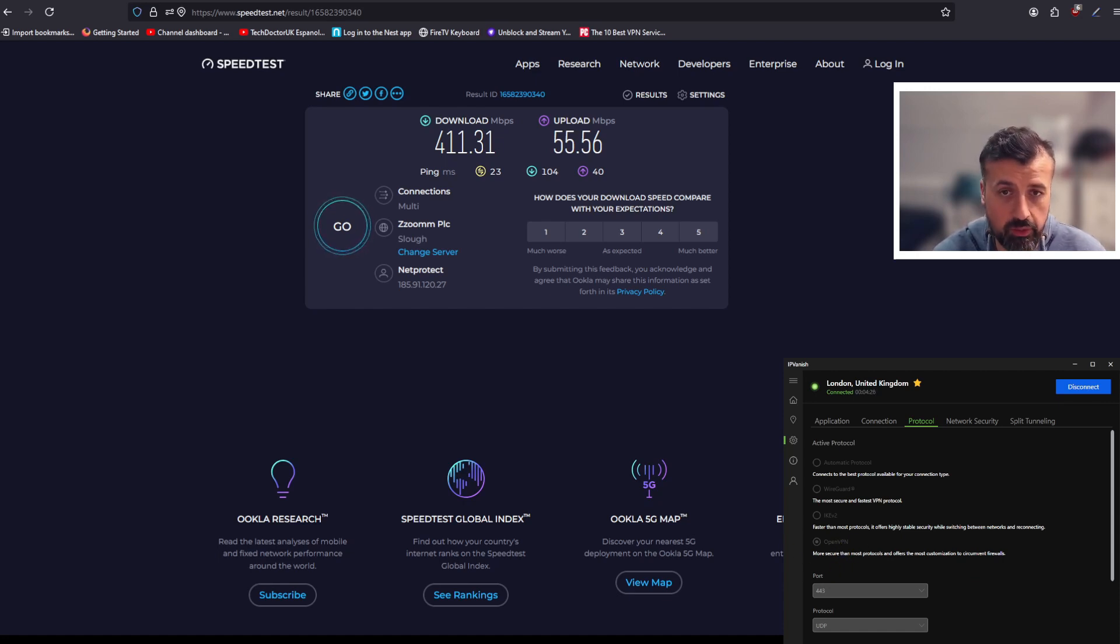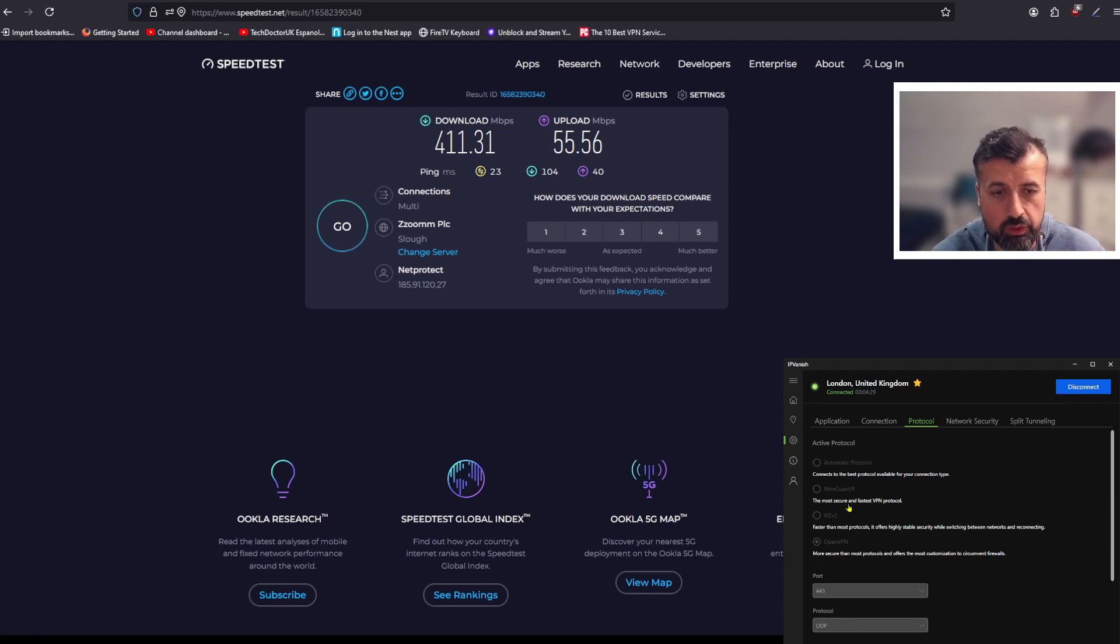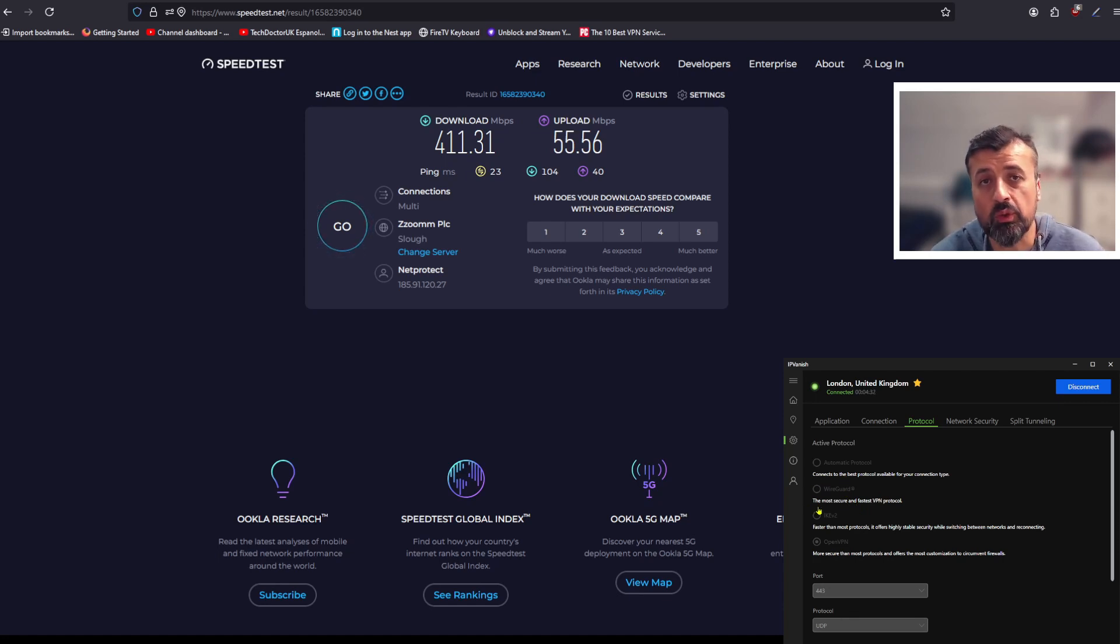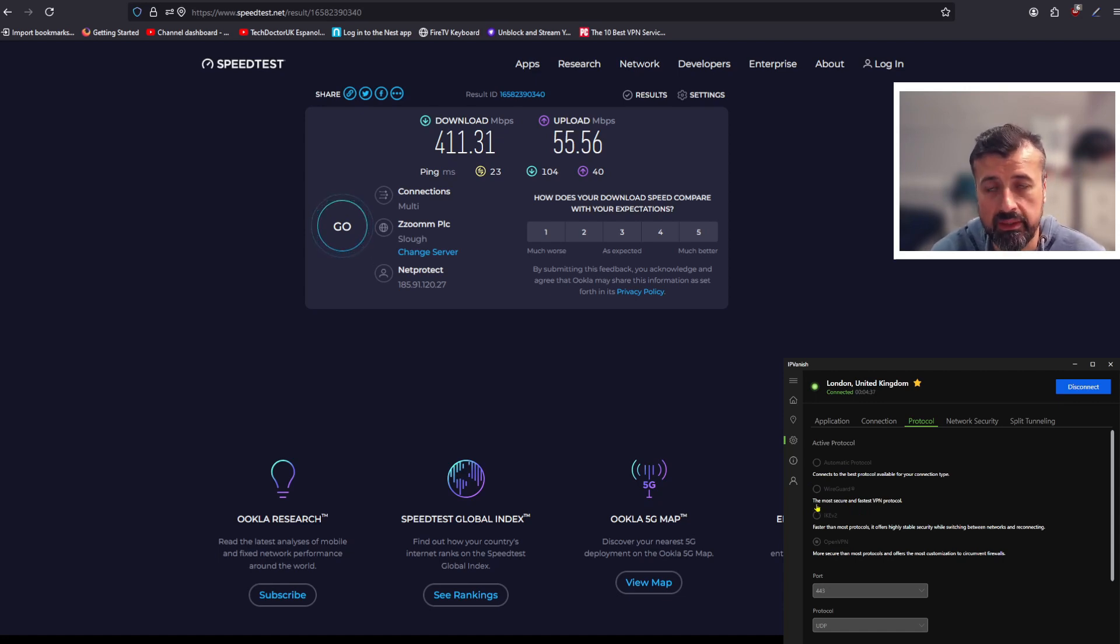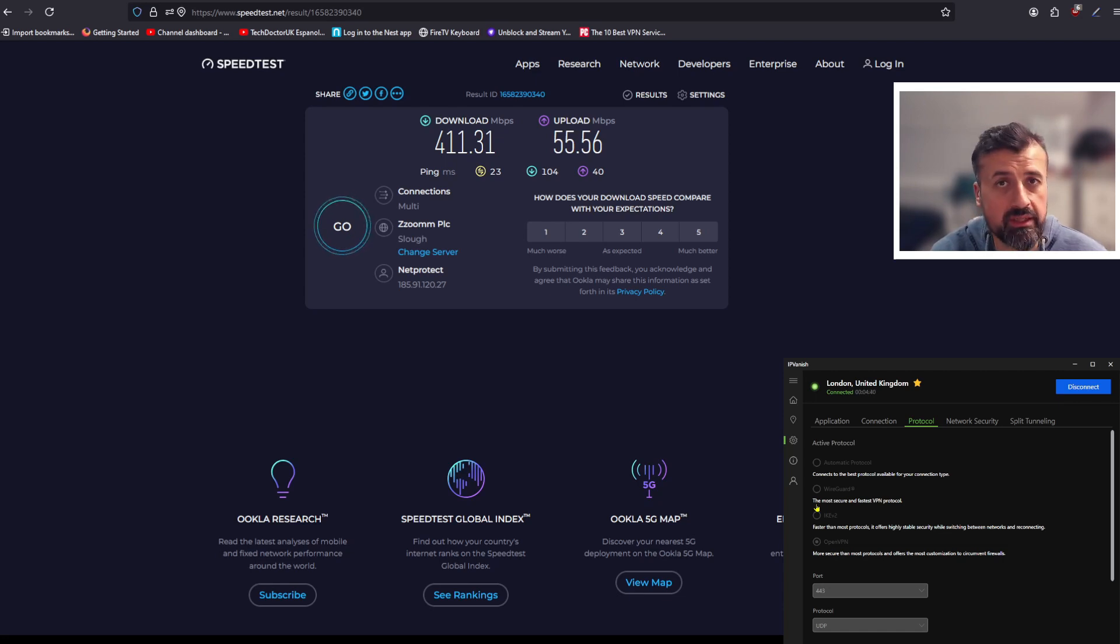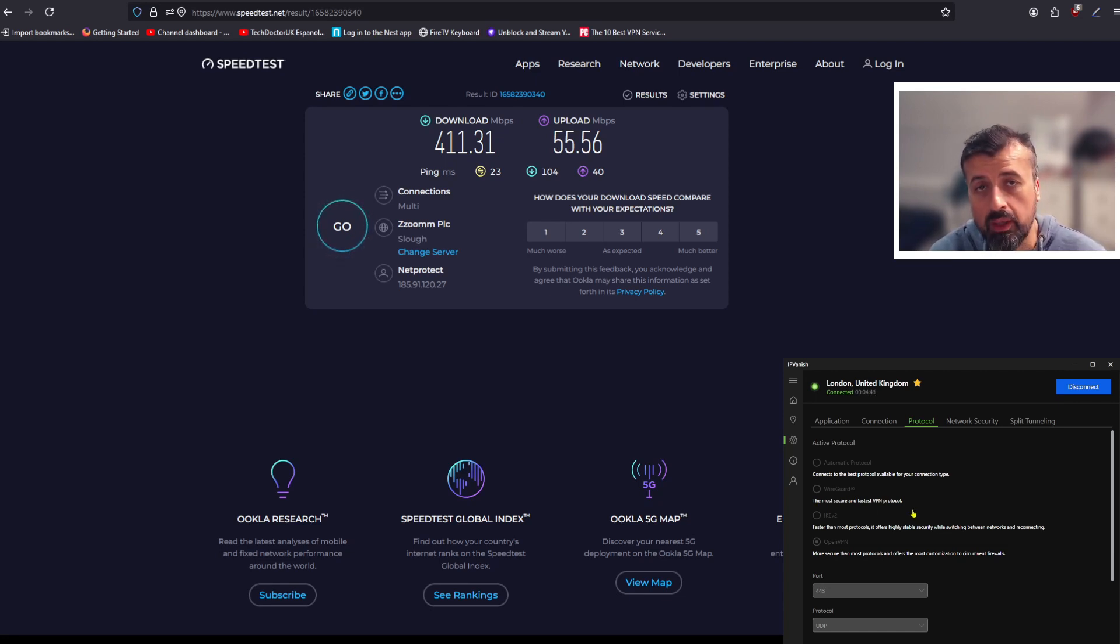We can see on my device I defaulted to the OpenVPN protocol which works absolutely fine, gives very good speeds. But we can see there's an option up here to use WireGuard. It does say here the most secure and fastest VPN, and I know for sure that IPVanish have done lots of work in the background upgrading their infrastructure, upgrading their servers, upgrading their bandwidth.